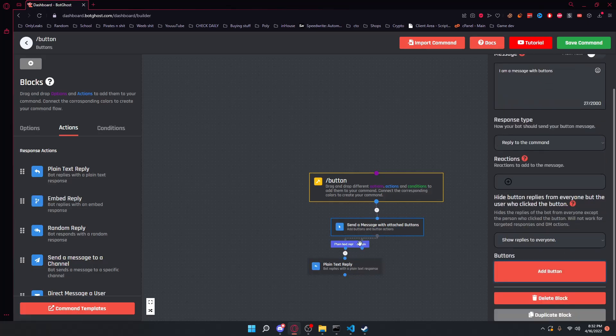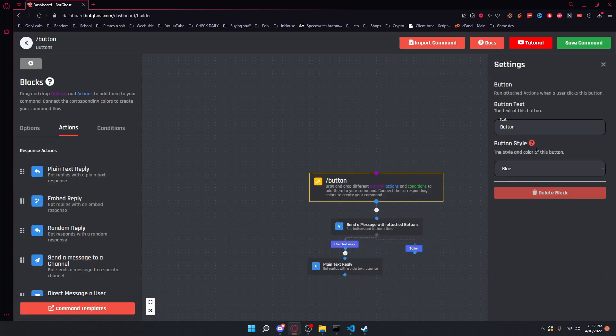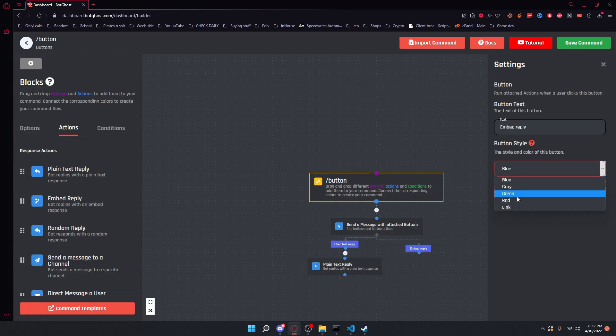we can add another button and we're going to give this an embed reply. So we're going to name this embed reply and we can change the color to green.